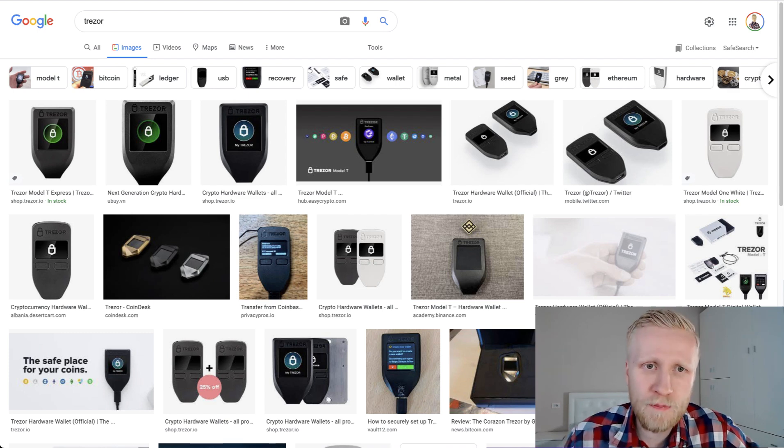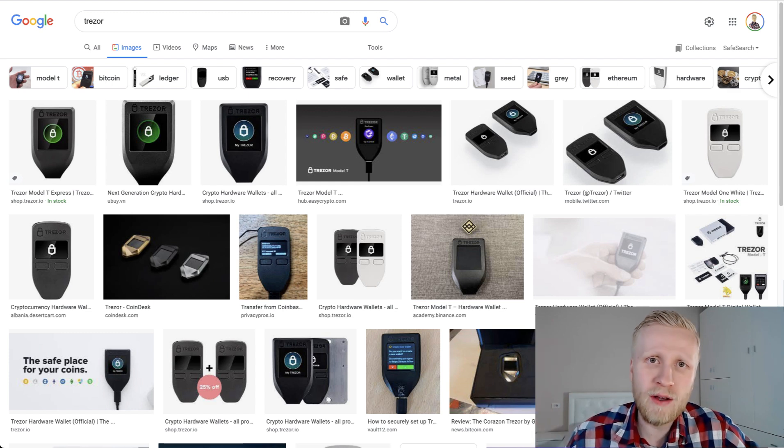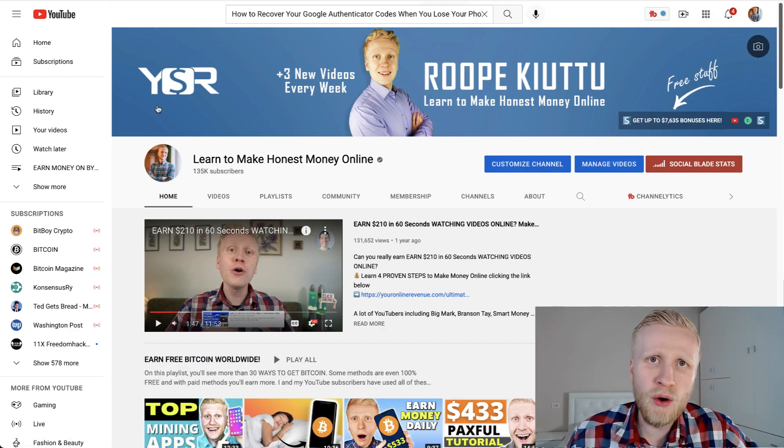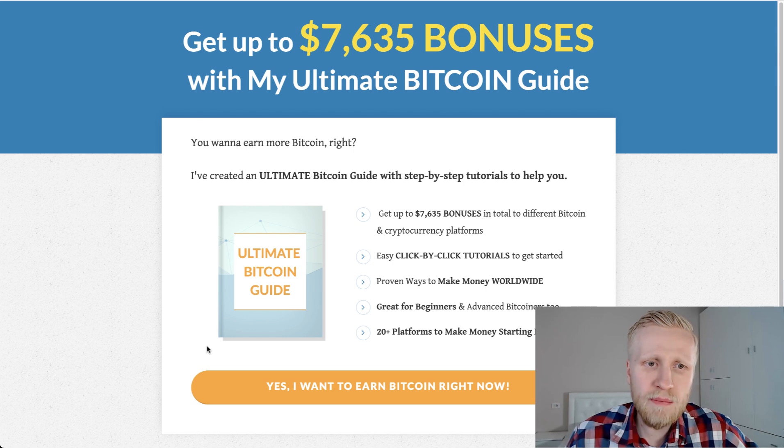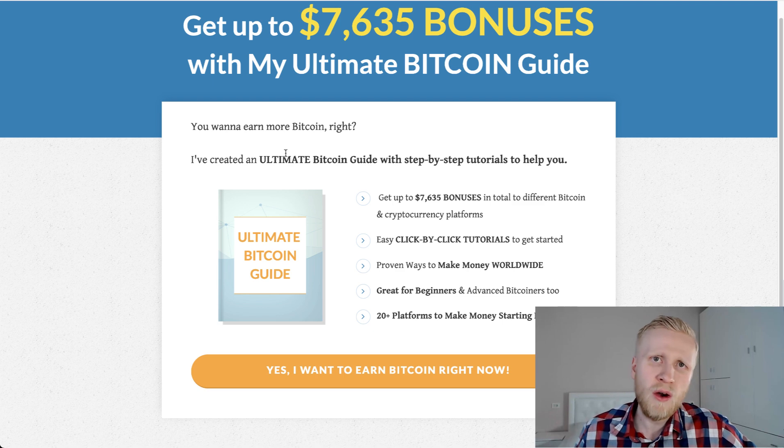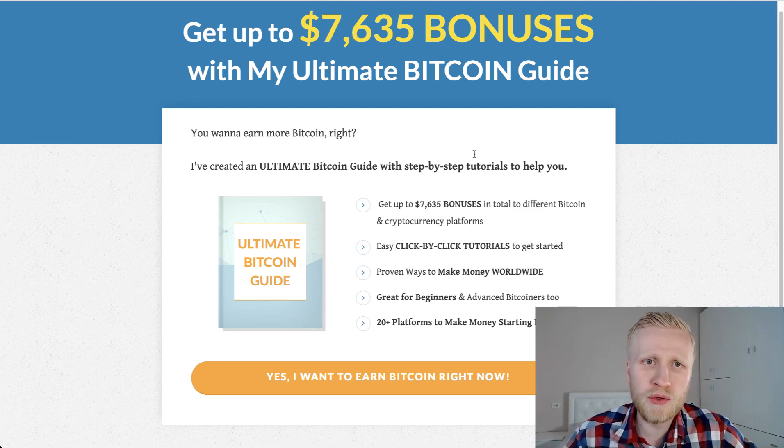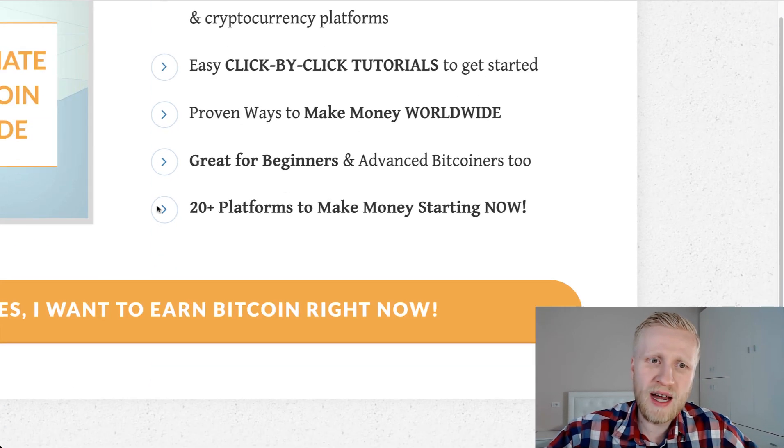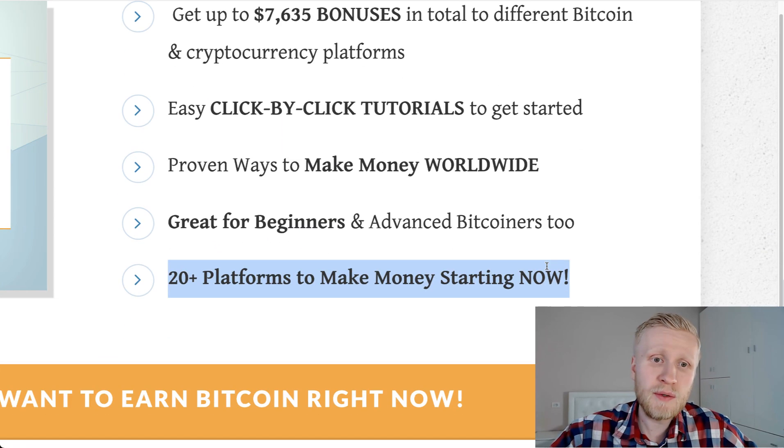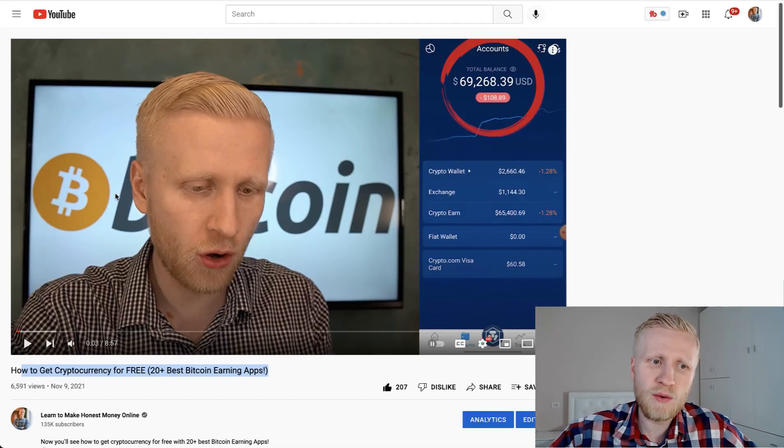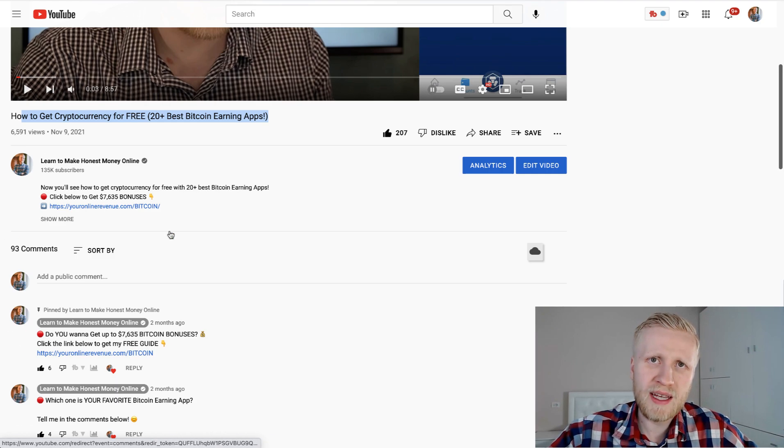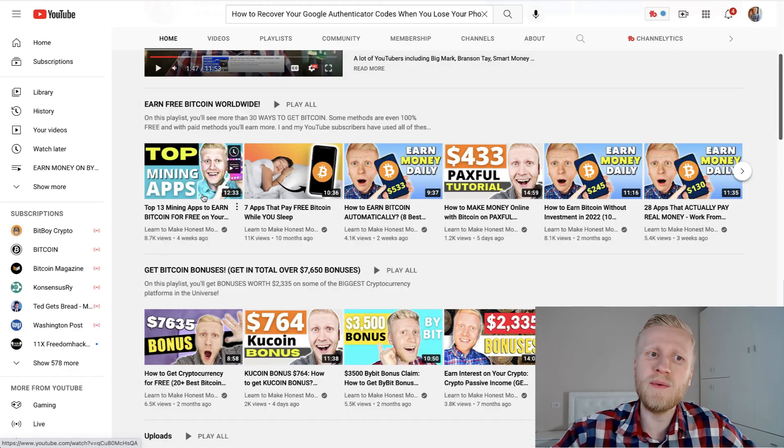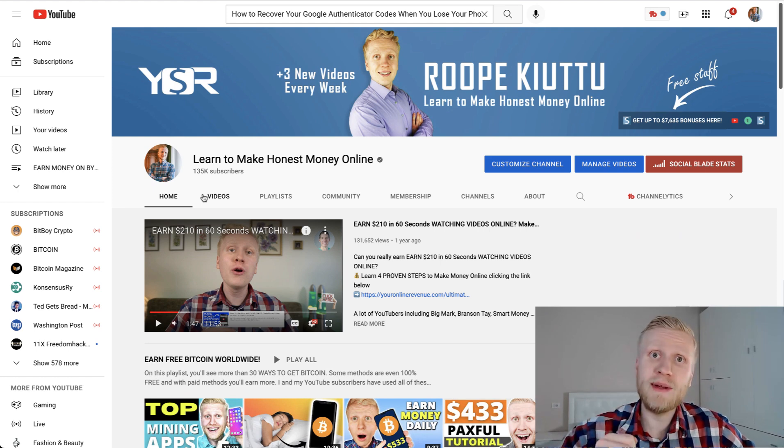Now if you want to get more Bitcoin and you want to earn money worldwide, even for 100% free, get my Ultimate Bitcoin Guide. I'll give this for you as a free gift and you can start earning money on your phone, on your laptop, on your tablet, whatever device you want to use. There is up to $7,600 worth of bonuses and click-by-click tutorials to get started. More than 20 platforms to start making money online. This is great for beginners who want to make money online worldwide. I will leave you a link in description of this video so you can immediately access it and start making money on your phone. You and me, my friend, we are immediately going to see on the Ultimate Bitcoin Guide and on the other videos on Learn to Make Honest Money Online. See you in the next video immediately.